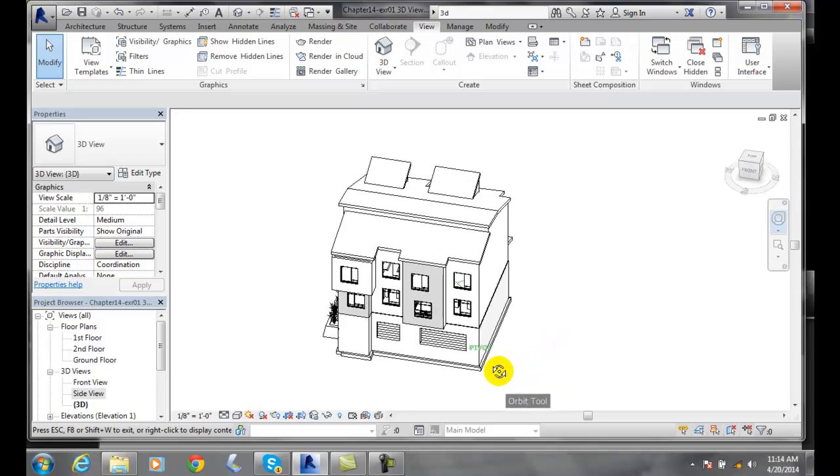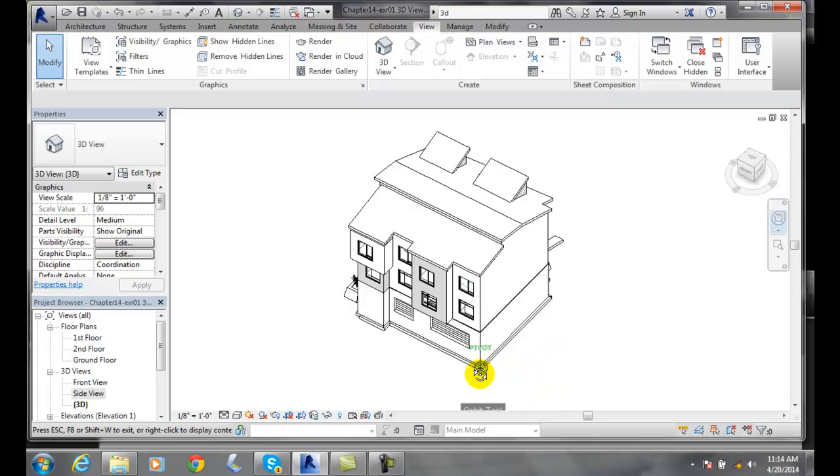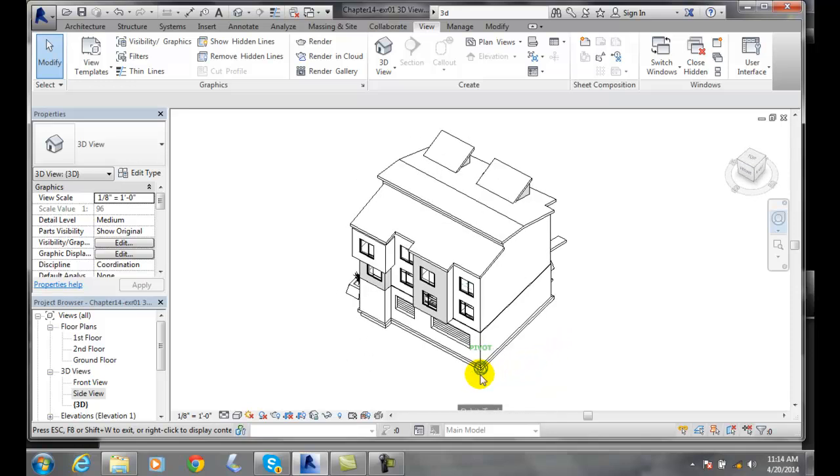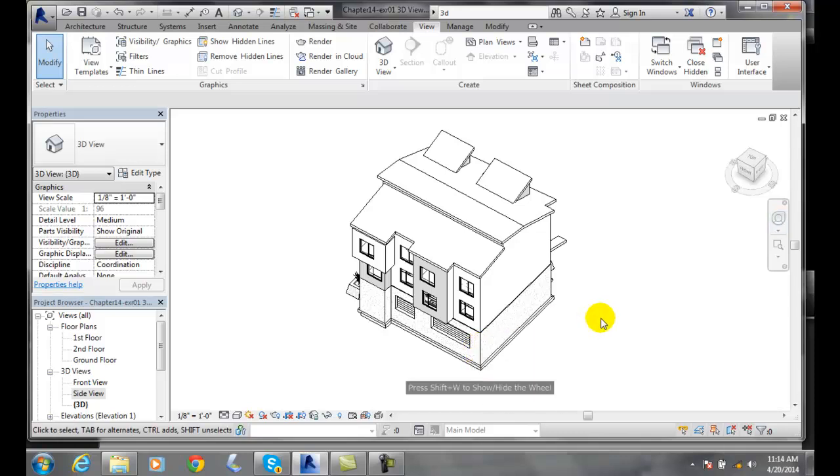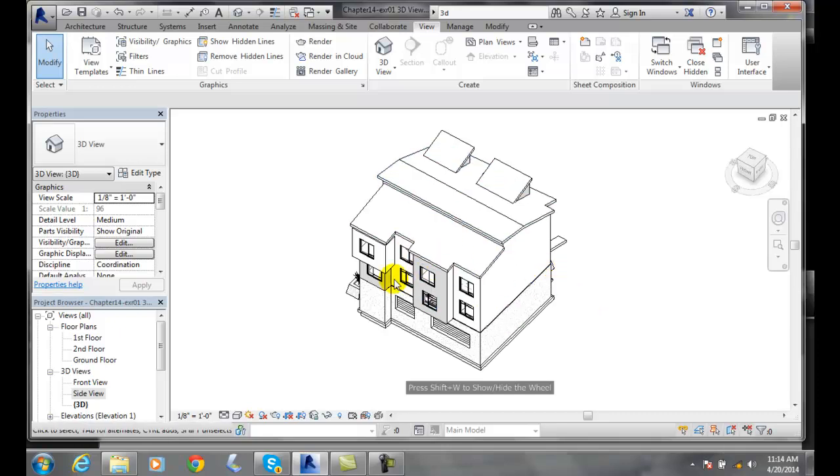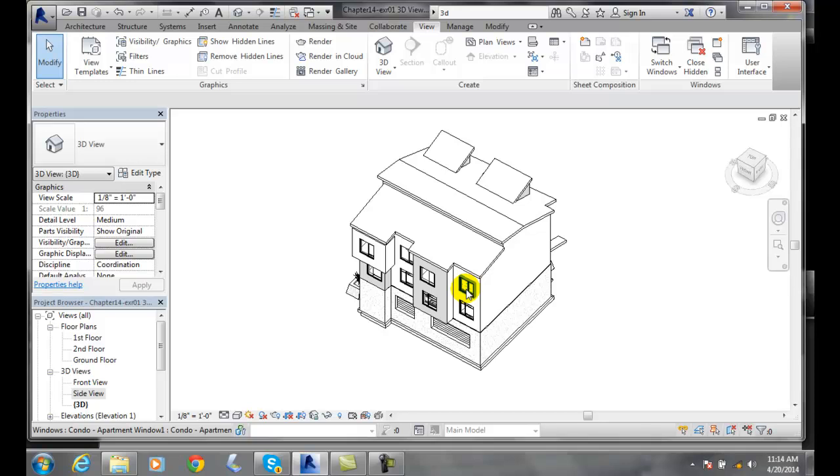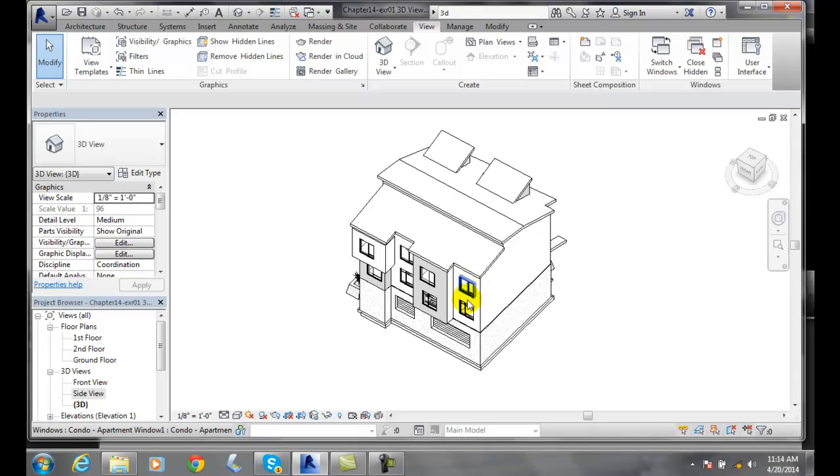And so I can change my pivot point that way as well. If I do not change my pivot point in any way, it's going to use the center of the view as our basic pivot point. And so this is a great way to spin this model around.